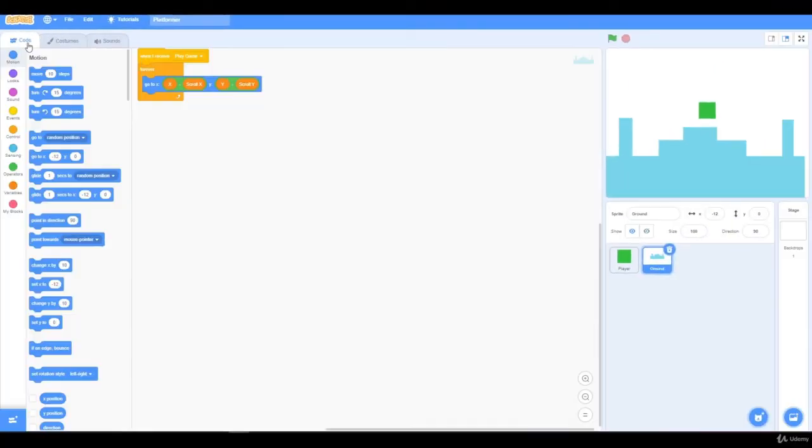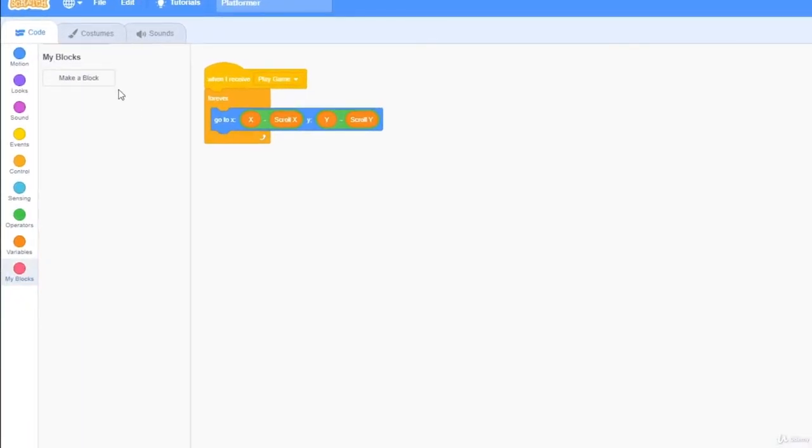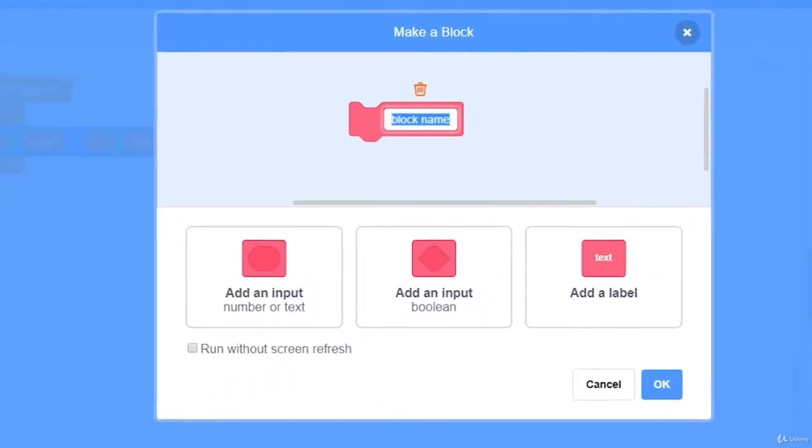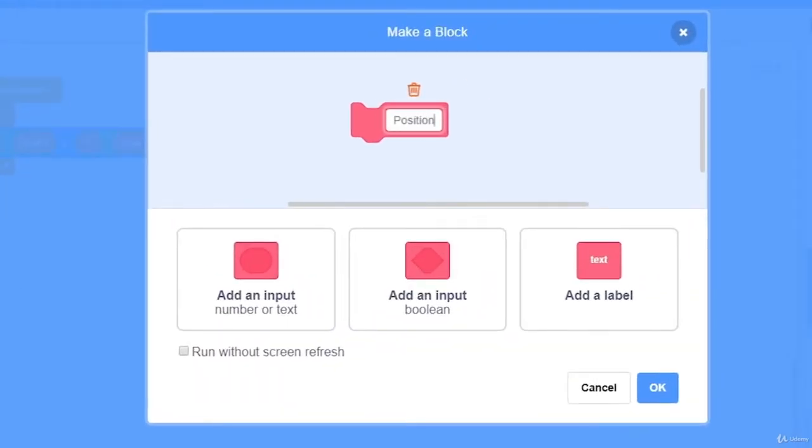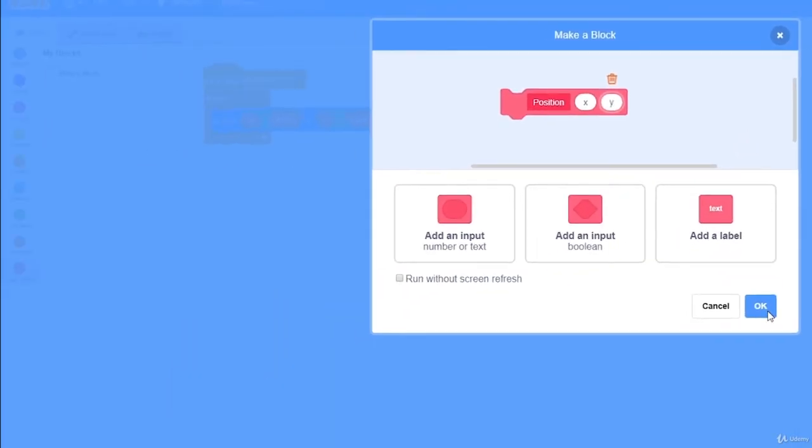Now let's go back to the code, and the first thing we need to do is make a new block called position, and it needs an x and y input, and I'm going to press ok.